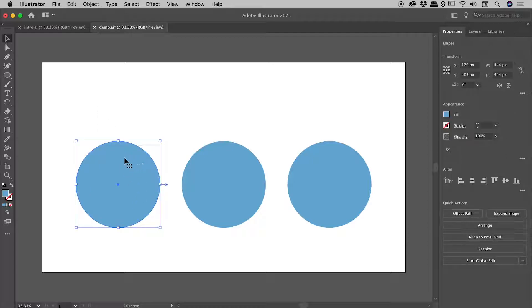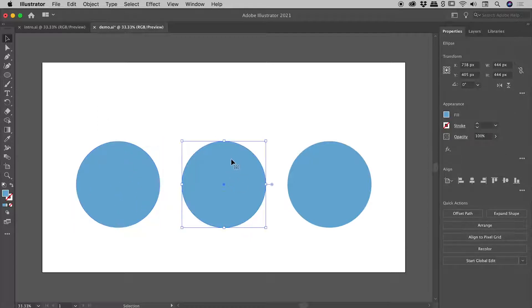I'll keep this first circle as a reference, so let's jump over to this one. Now I want to be able to individually edit the anchor points that make up this path.